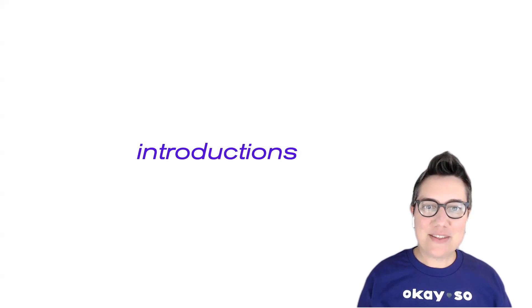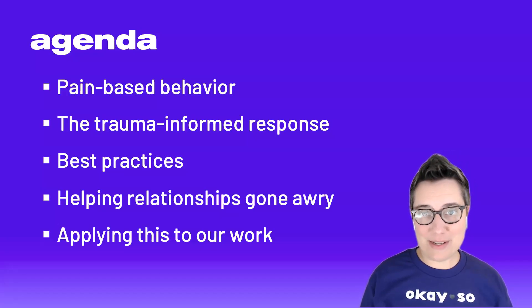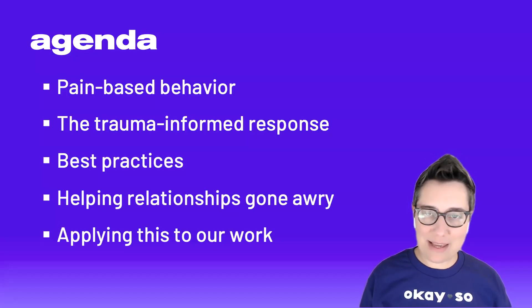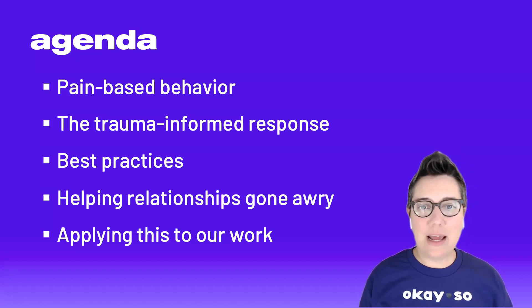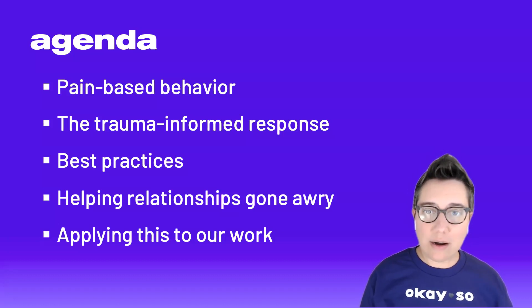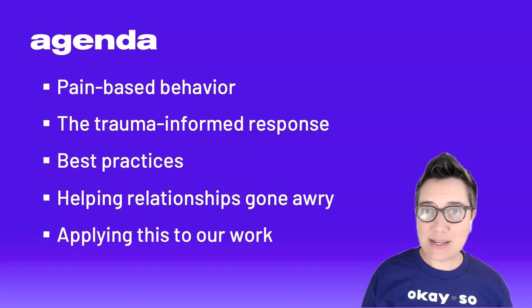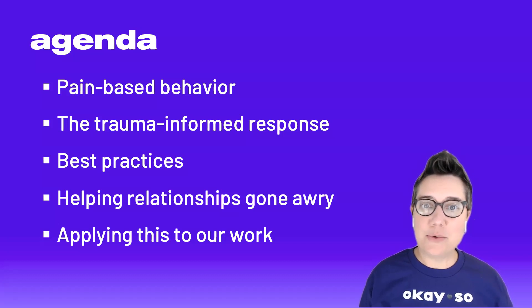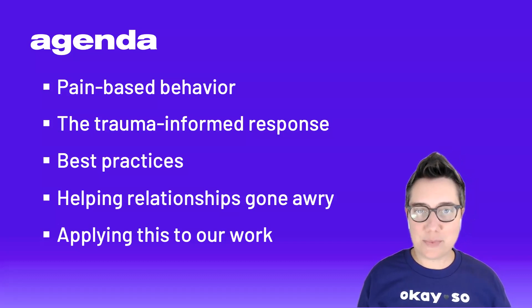So in this training, we're really going to cover all of the essential elements of what it means to be trauma-informed and more broadly, what our organizations or companies can do to ensure that they're trauma-informed as well.